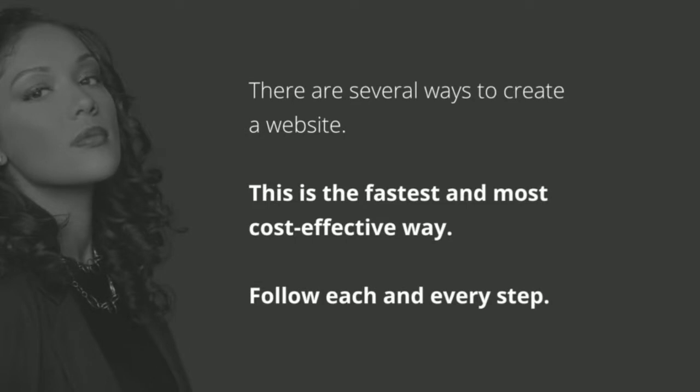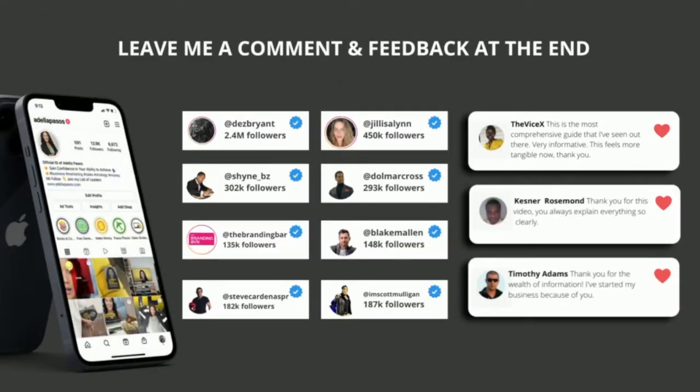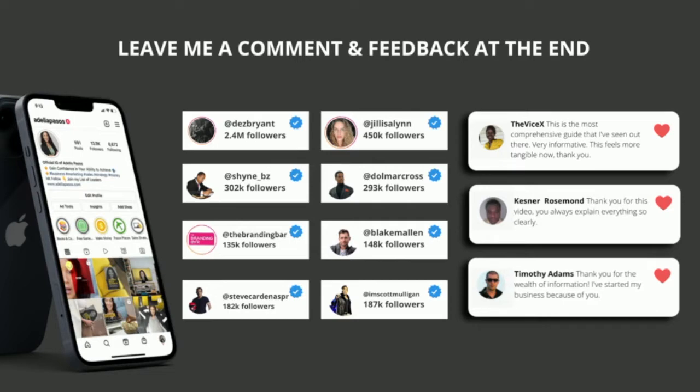Now let's get into the important stuff. There are several ways to create a website. The way that I'm going to show you today is the fastest and most cost-effective way, so make sure you're following each and every single step and please leave me a comment and feedback at the end of the course.